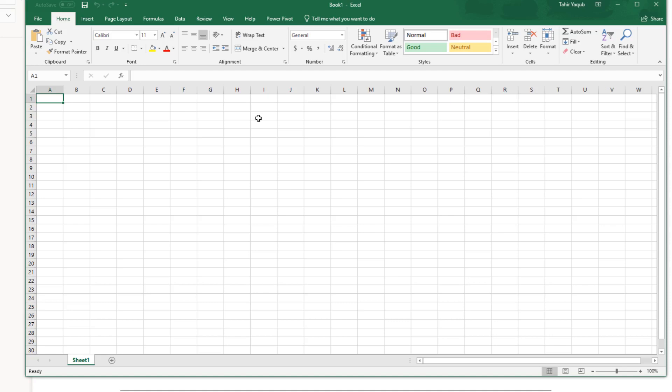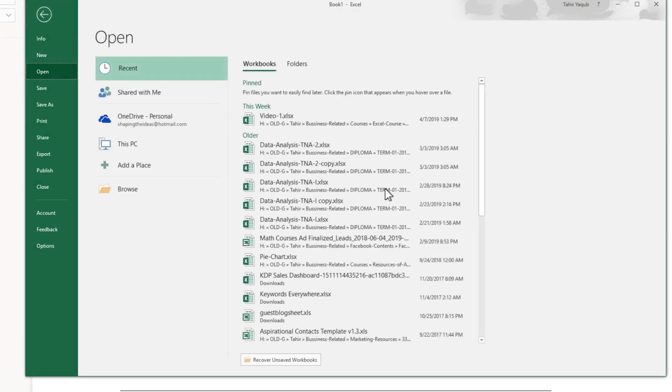My basic profession is mechanical engineering and I have been using Excel for the last 20 years. As a beginner you might be thinking why Excel is so important in modern workplace environments. The reason is that Excel provides an extensive set of features for managing and analyzing data. So when you click on the Excel icon on your computer you will be presented with this screen.